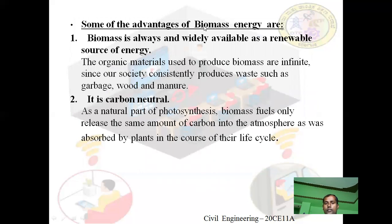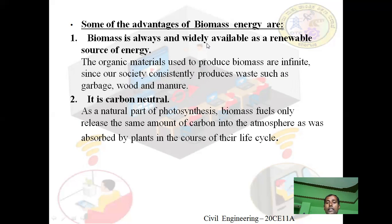Some advantages of biomass energy are: First, biomass is always and widely available as a renewable source of energy. The organic materials used to produce biomass are infinite, since our society consistently produces waste such as garbage, wood, and manure. Second advantage: it is carbon neutral. As a natural part of photosynthesis, biomass fuels only release the same amount of carbon into the atmosphere as was absorbed by plants in the course of their life cycle.